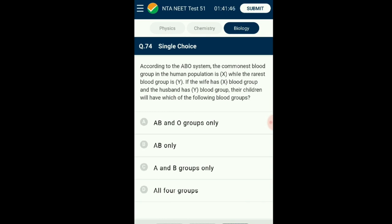Question number seventy-four: According to the ABO system, the commonest blood group in the human population is O while the rarest is AB. If the wife has AB blood group and the husband has O blood group, the children will have which blood groups? ABO blood group is controlled by gene I with types Iᴬ, Iᴮ, and Iᴼ. Wife has AB blood group so her genotype is IᴬIᴮ, and husband with O blood group has genotype IᴼIᴼ. Thus their children could have either IᴬIᴼ (A blood group) or IᴮIᴼ (B blood group). The answer is option C: A and B blood groups only.